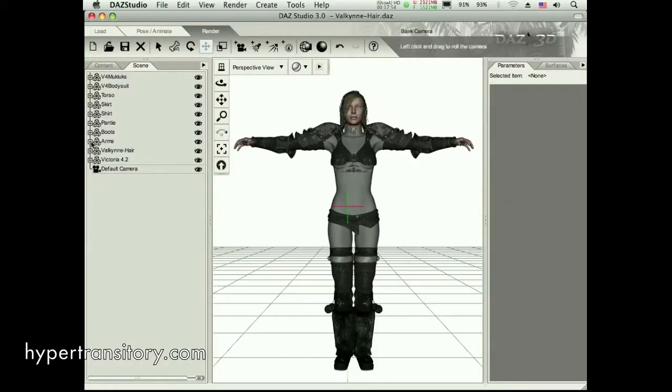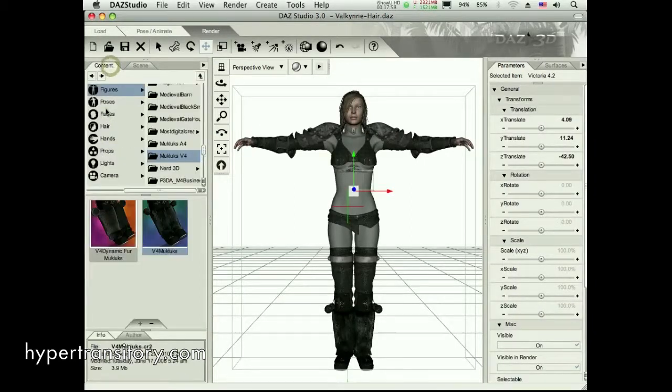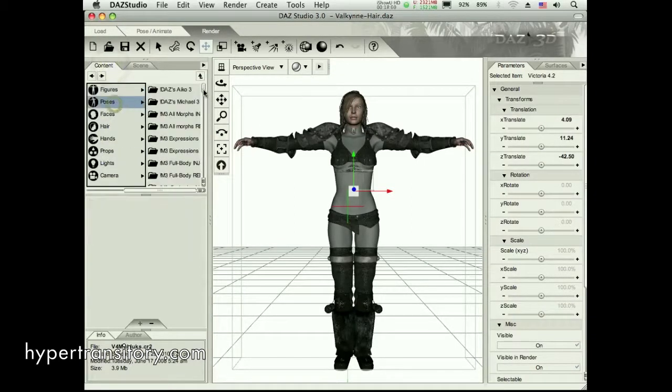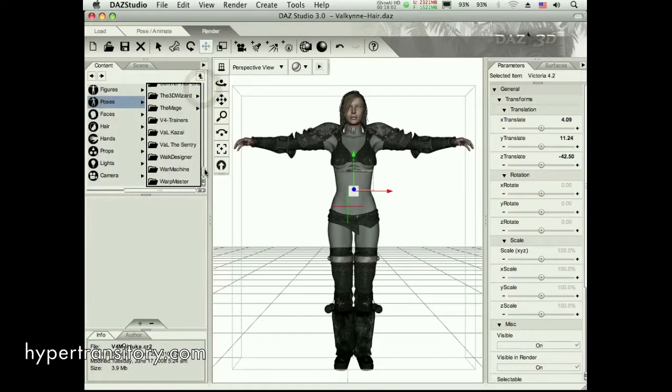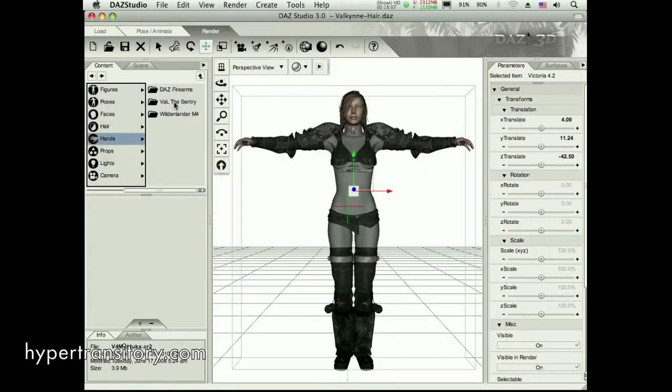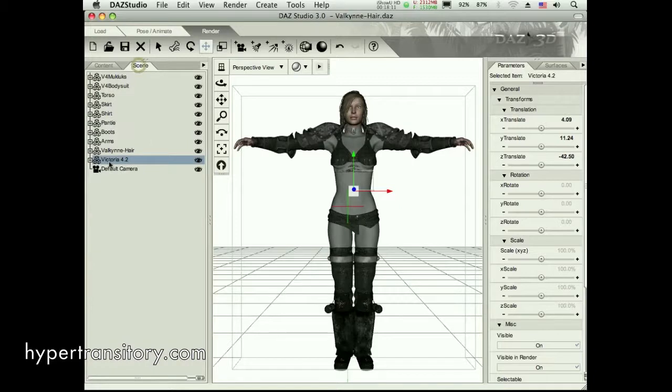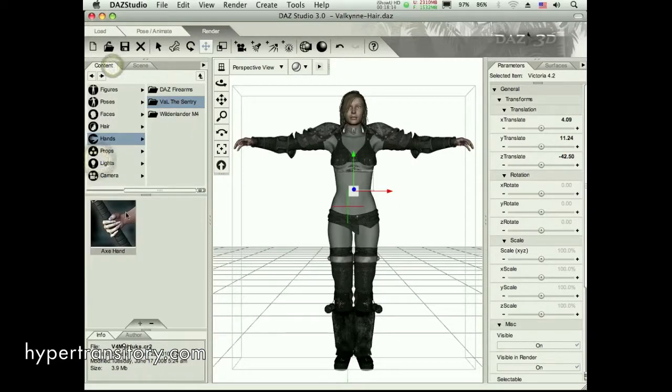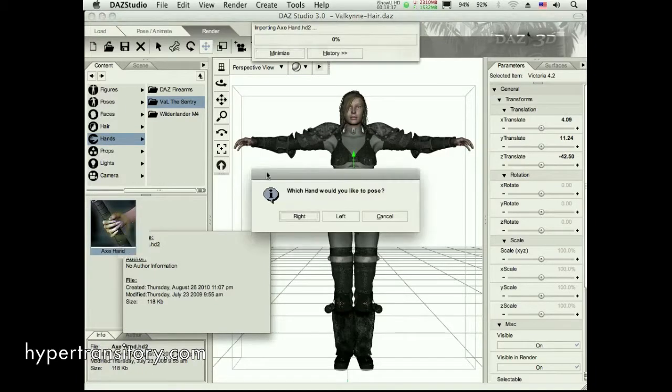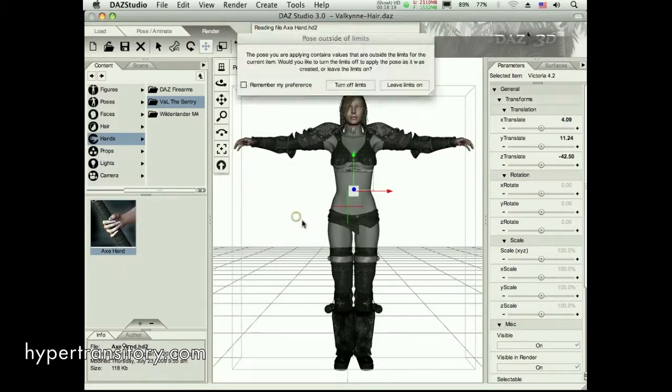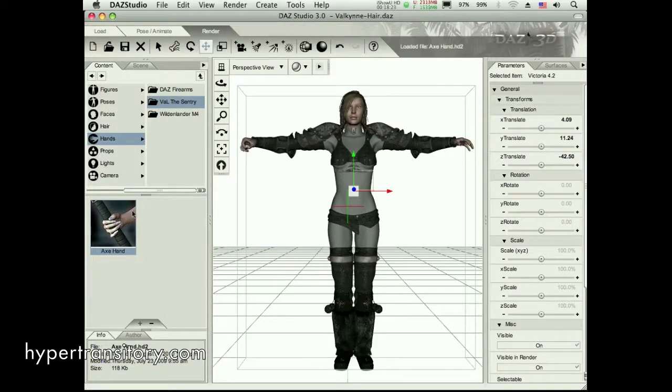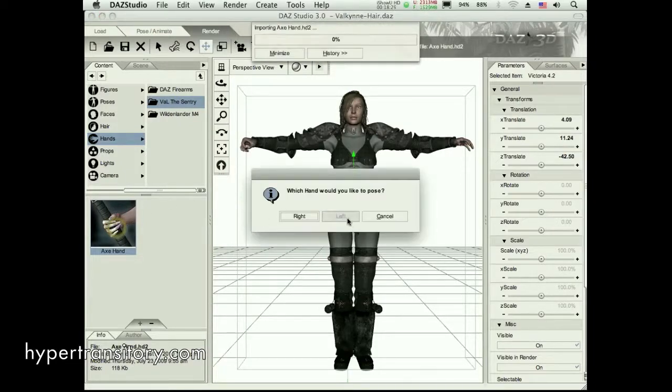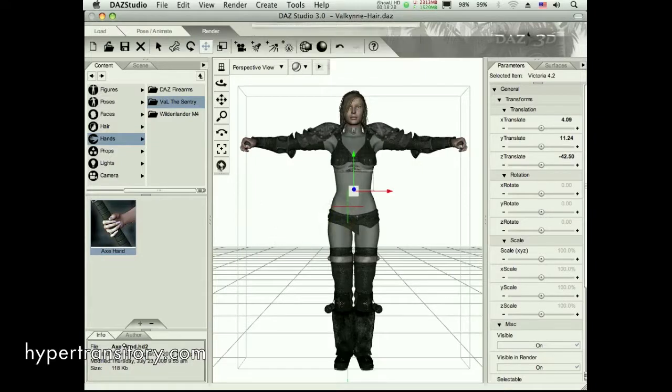So, what we'll see here, she has some poses already made up for her. And let's go down here to the, oh, she has poses in the hand section. So, Val the Sentry, that's her. And, okay, let's see here. Axe hand. And I'm going to pose the right hand and turn off the limits. So now she's ready to receive an axe. I'm going to double-click this again. Let's get the left hand. She's ready to receive another axe. But now we've got to get those axes.